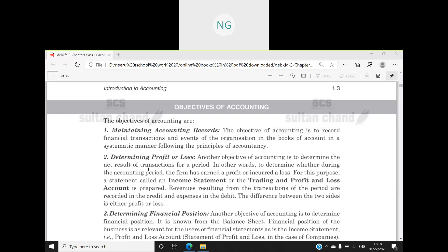The second objective is determining profit or loss. Determining profit or loss means that every businessman wants to know what profit they have earned or what loss they have incurred. So our second objective is determining profit or loss.